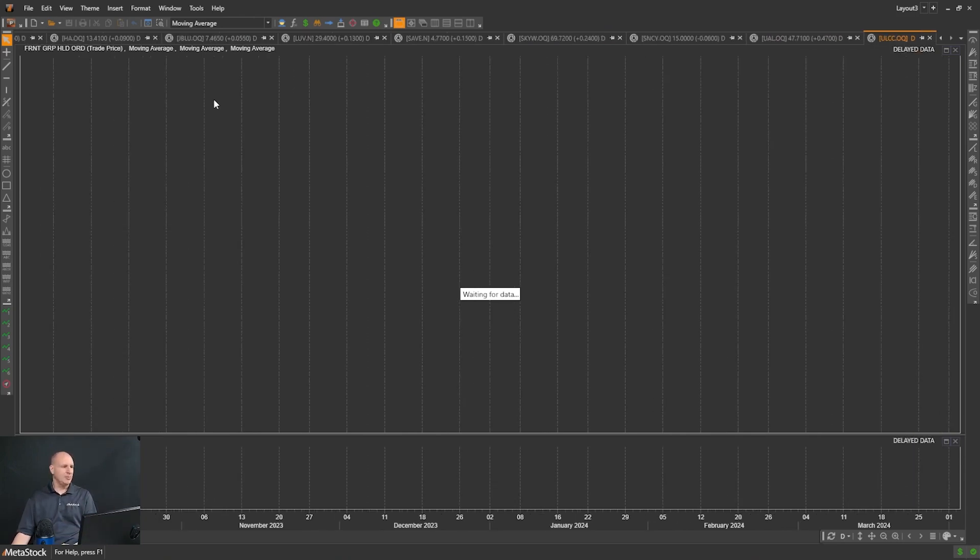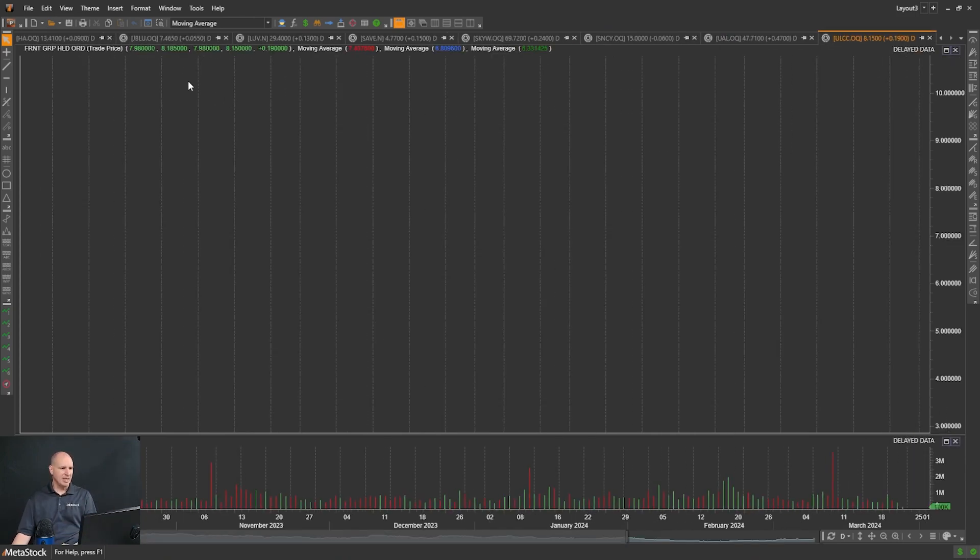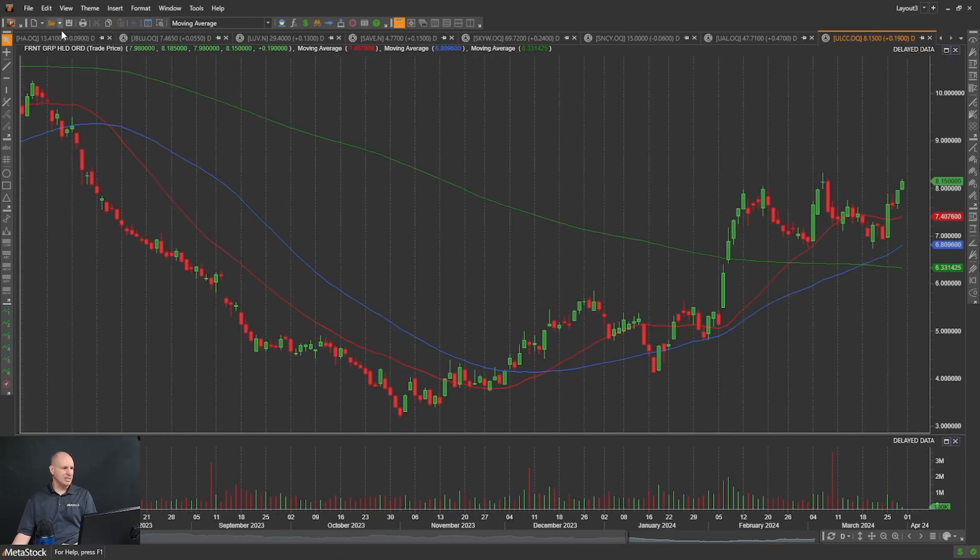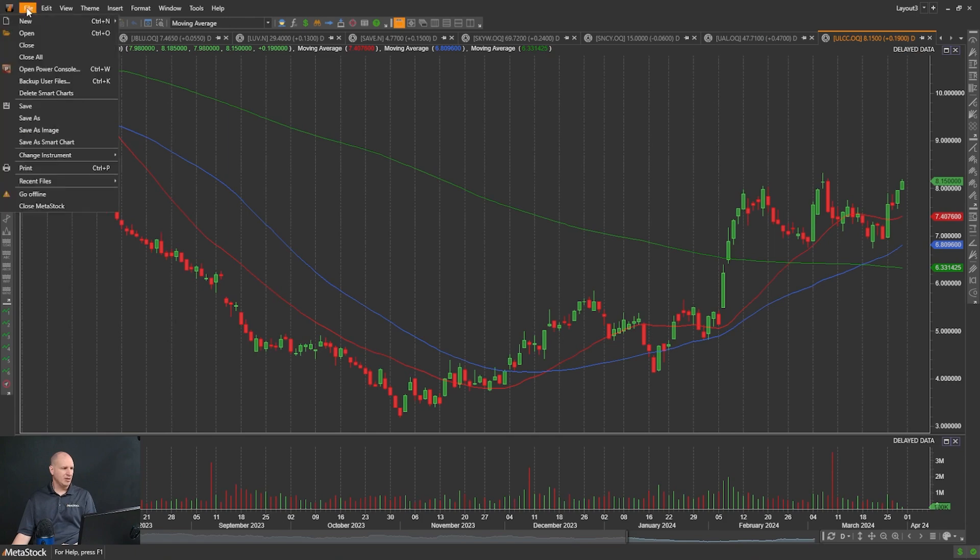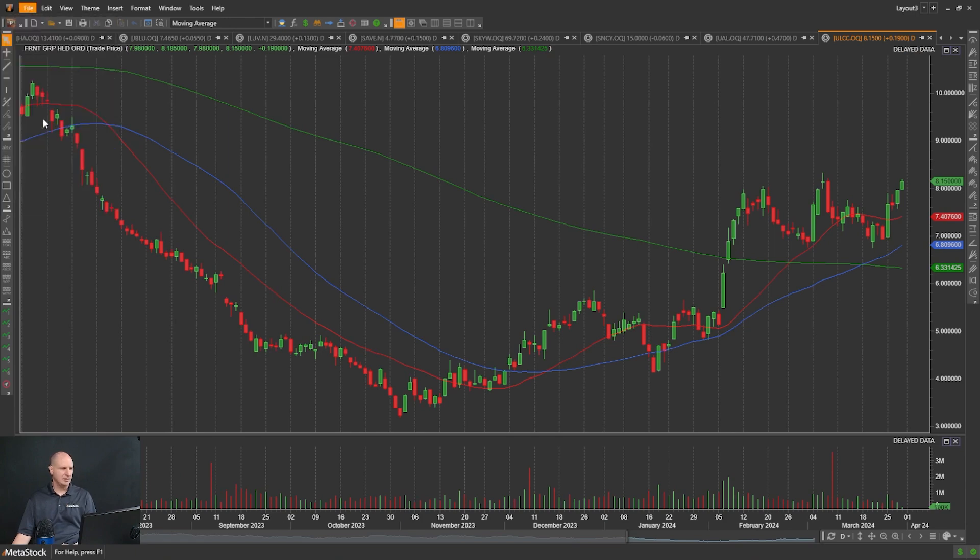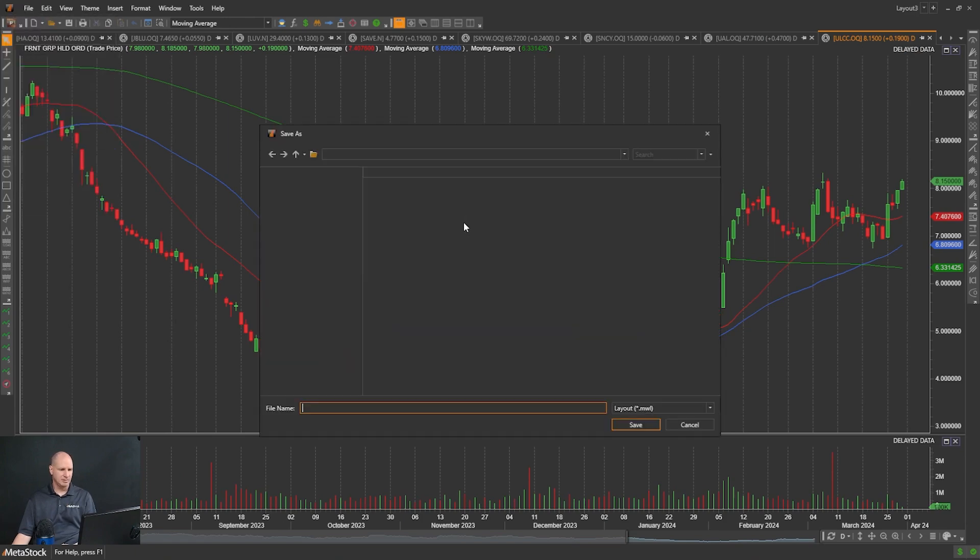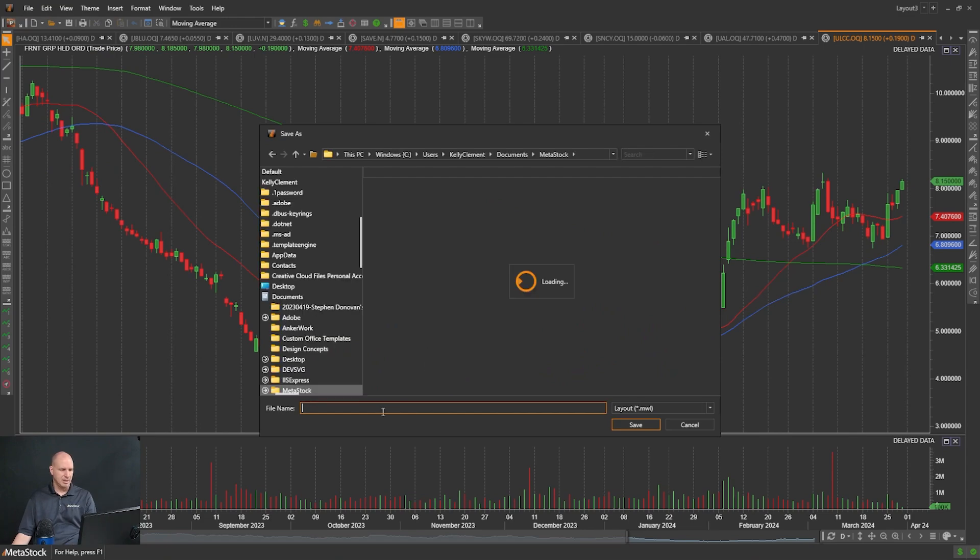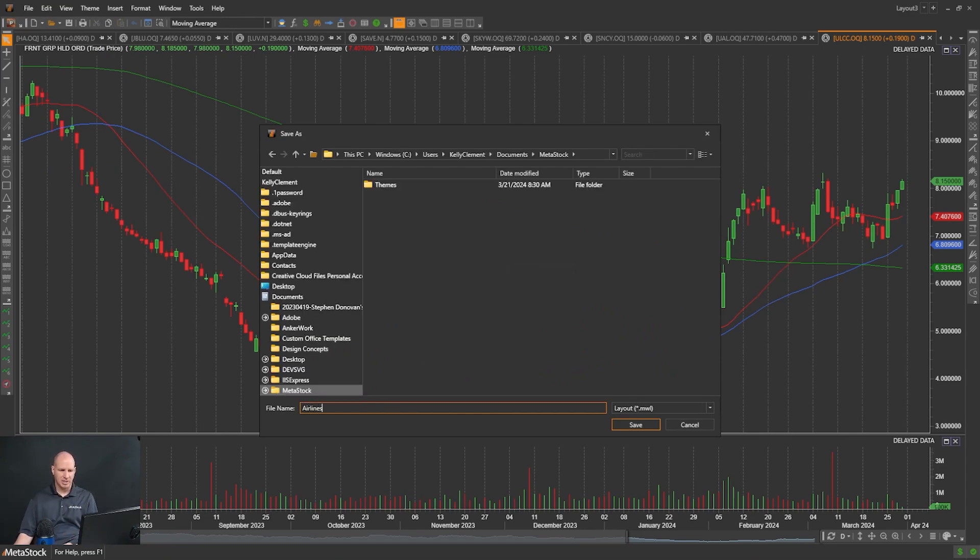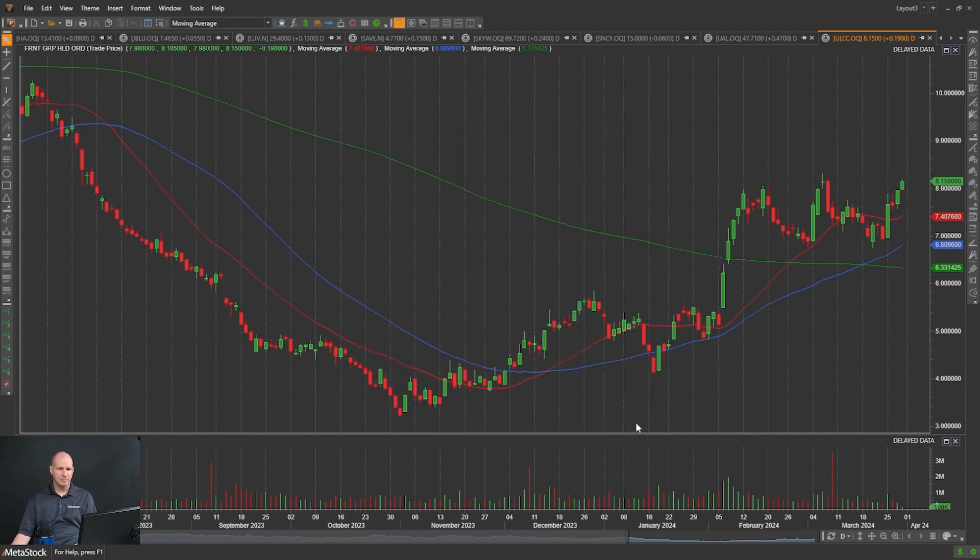What I'm going to do to save my layout is come up here and go File, Save As, and I will call this Airlines. Then if I click Save, you'll notice the name up here renames as Airlines. Now, since I have something open, I can select and go between Main and Airlines.